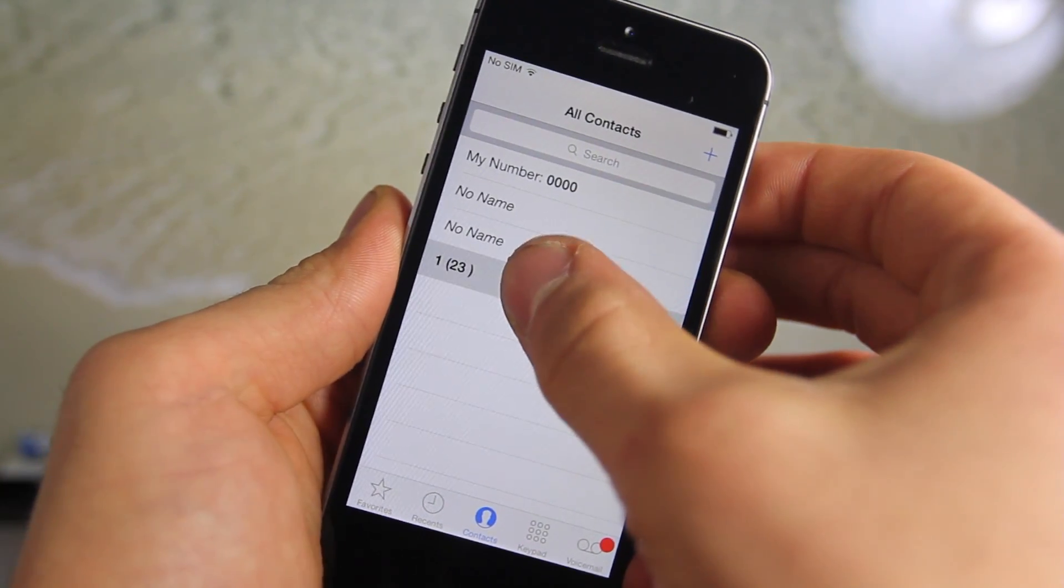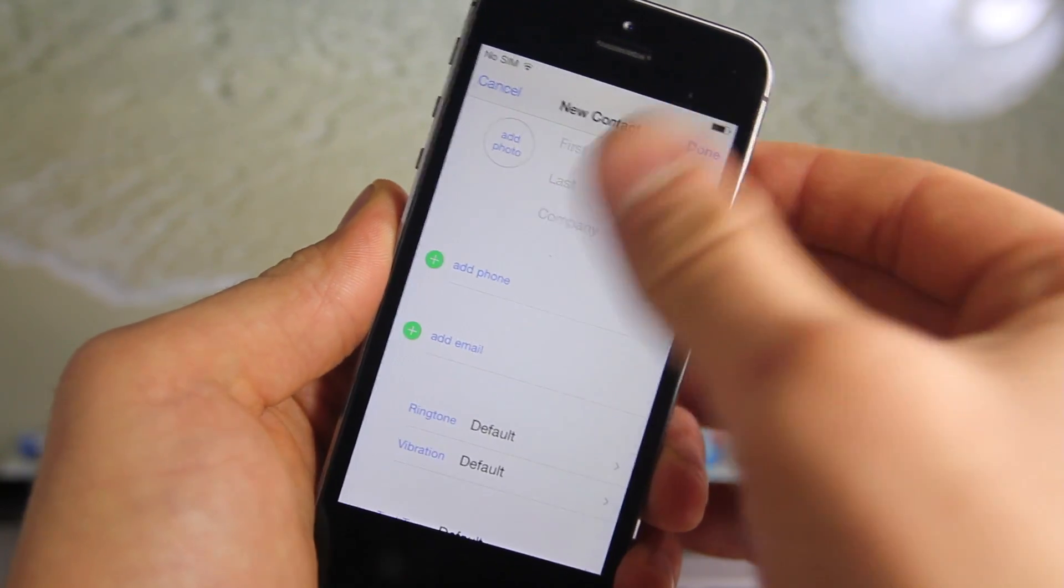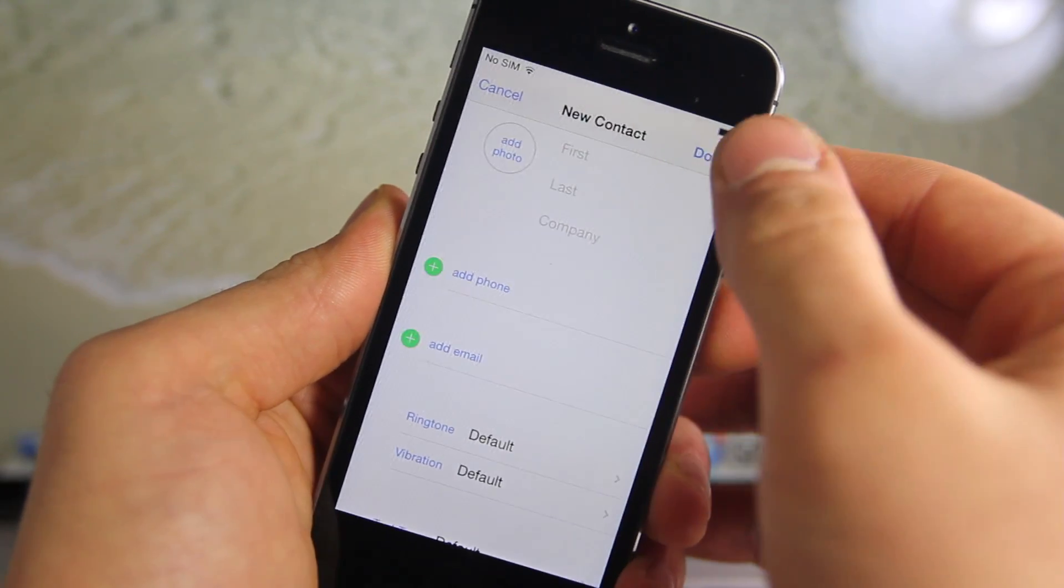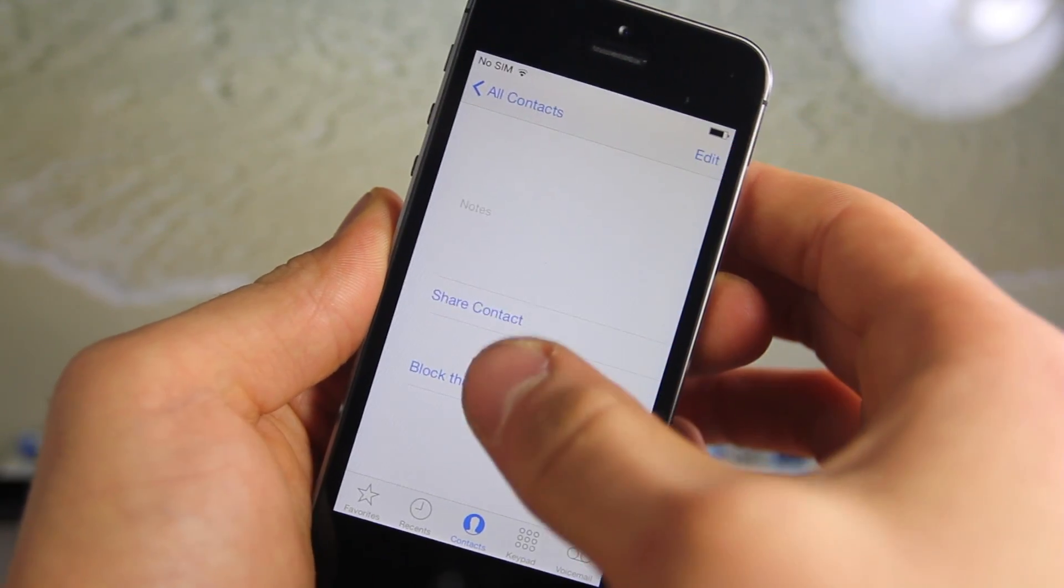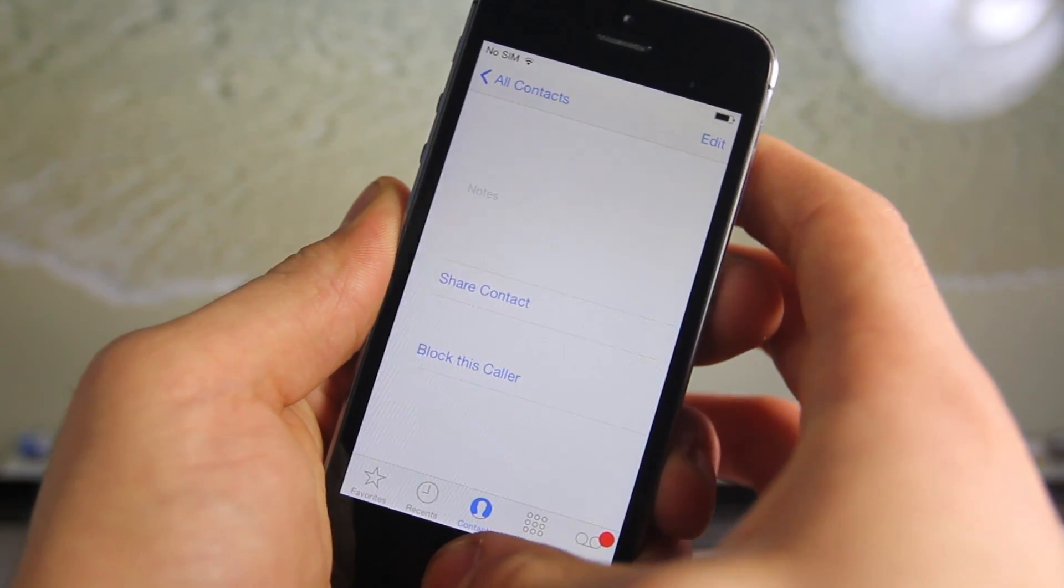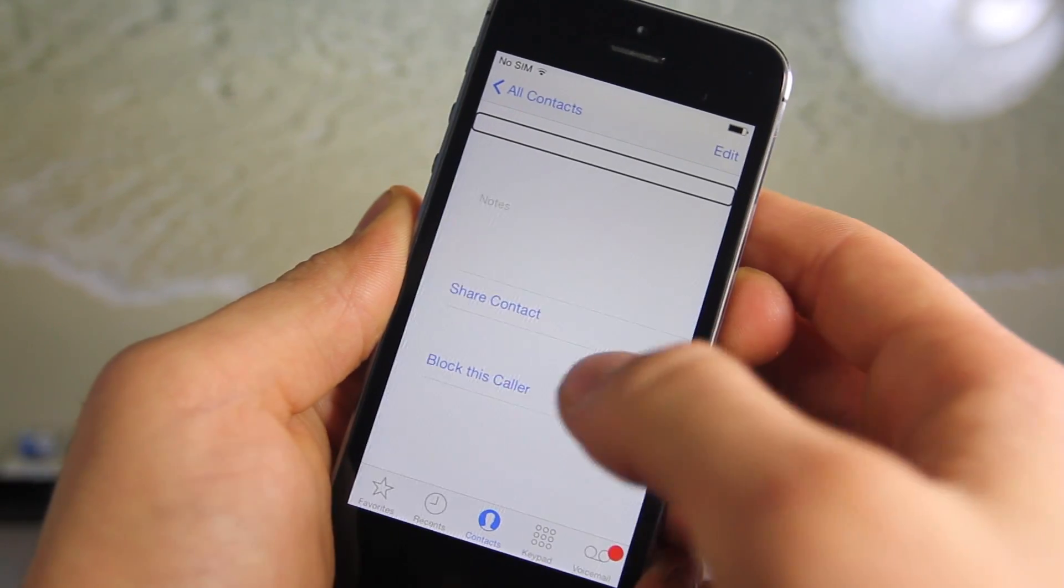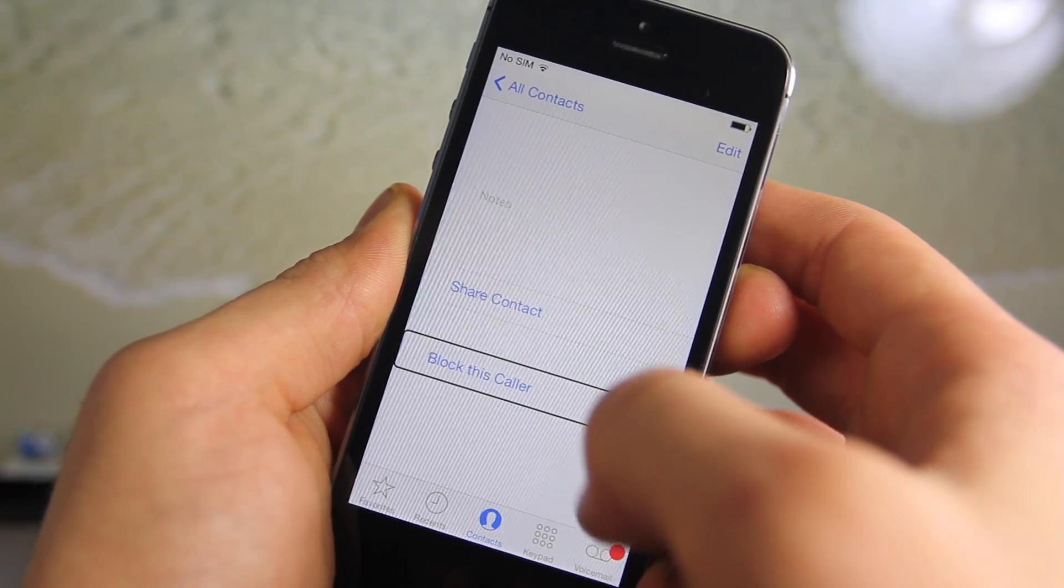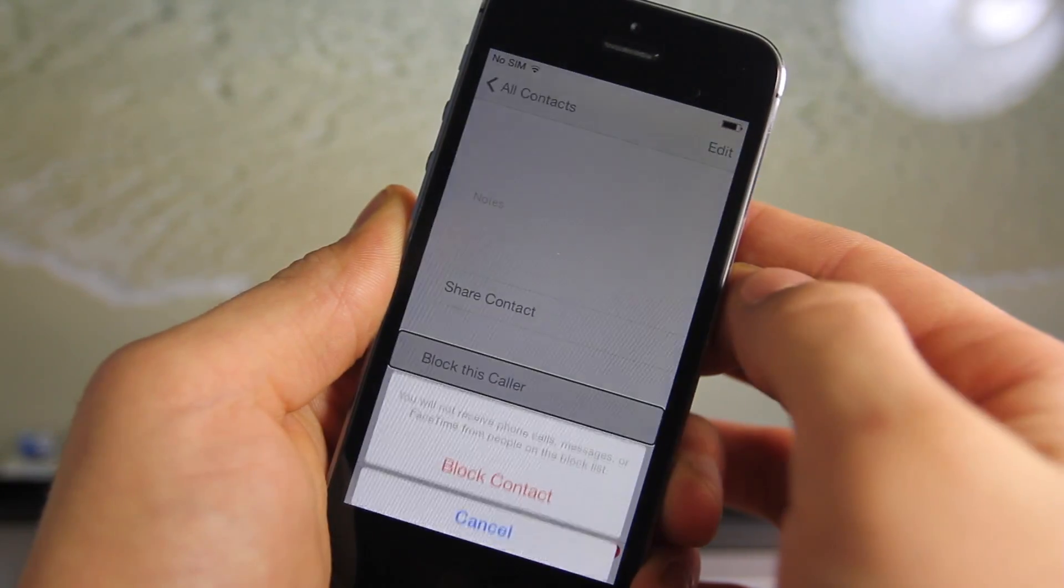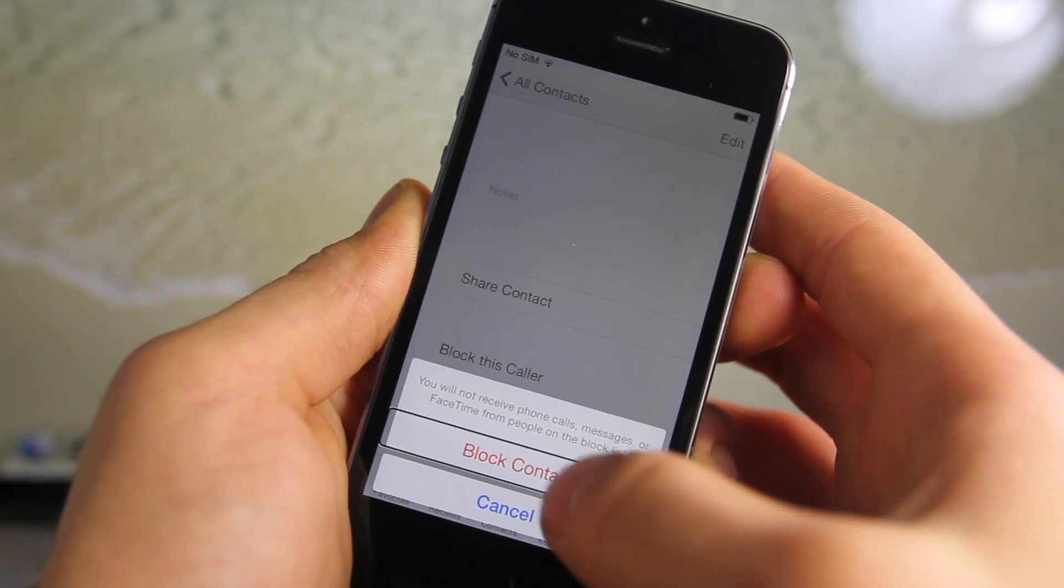Now in here, you'll want to create a new contact. You can just leave it blank, go ahead and select done. Now this is where we activate the voice control feature. Triple click the home button, select block this caller, and then double tap it. Next, you'll get a confirmation for the block. Select it once, and then triple click it, and immediately you'll be booted to the home screen.